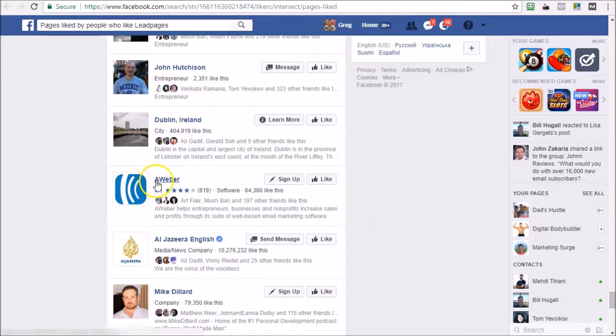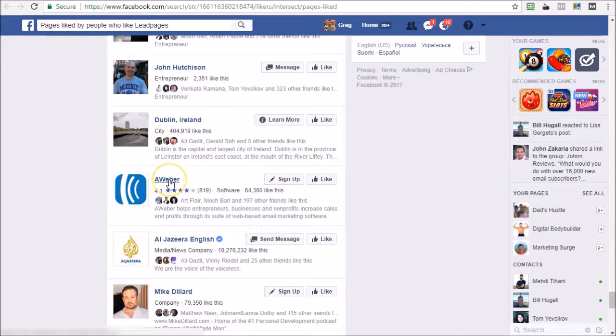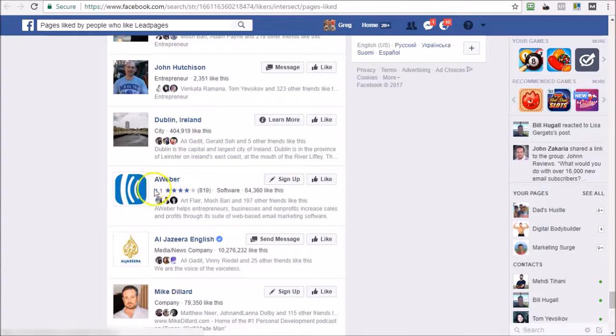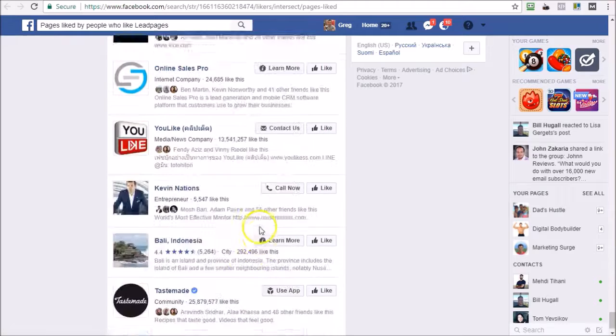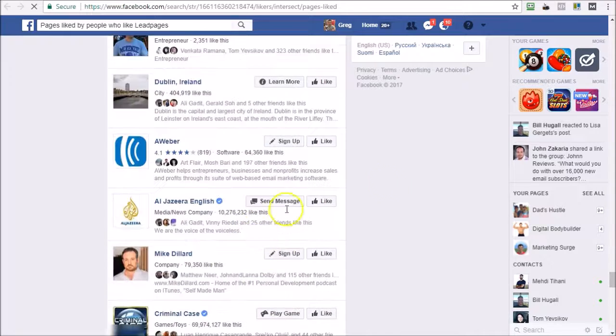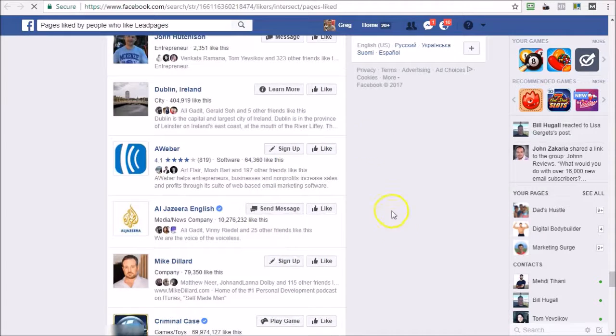You can continue doing this over and over again. So you can start now by once again getting the ID of this AWeber page and then start looking at those, and it will continue bringing up various targetable results. So this is a very useful interest research tool that brings up targetable interests.